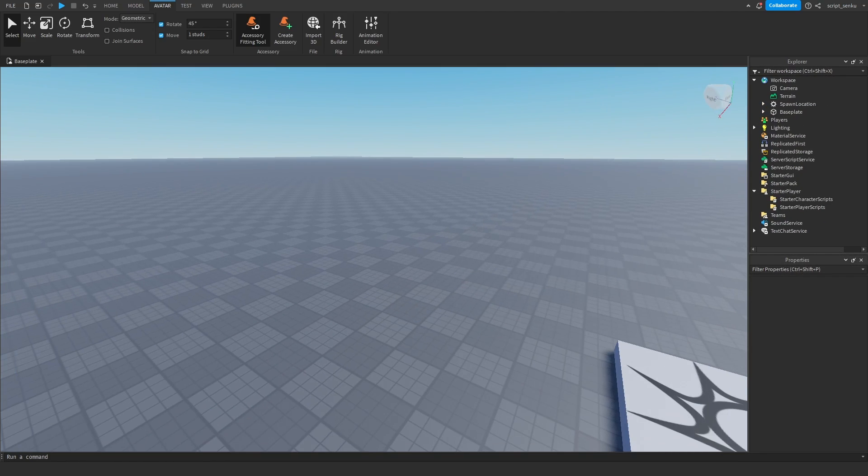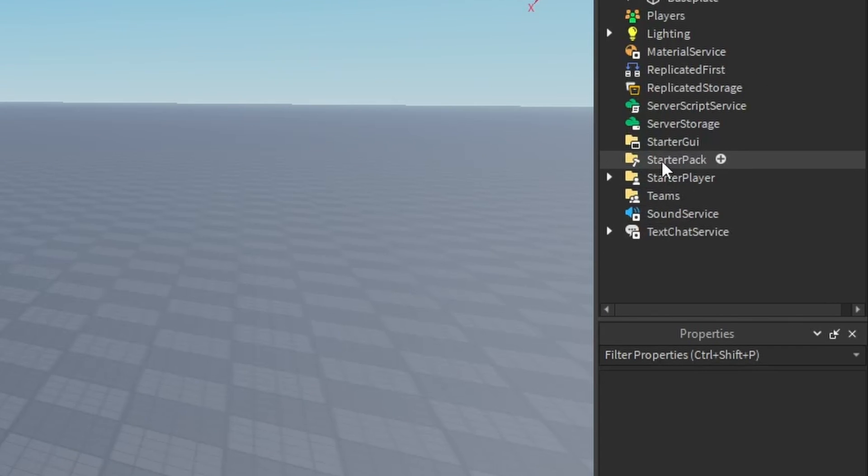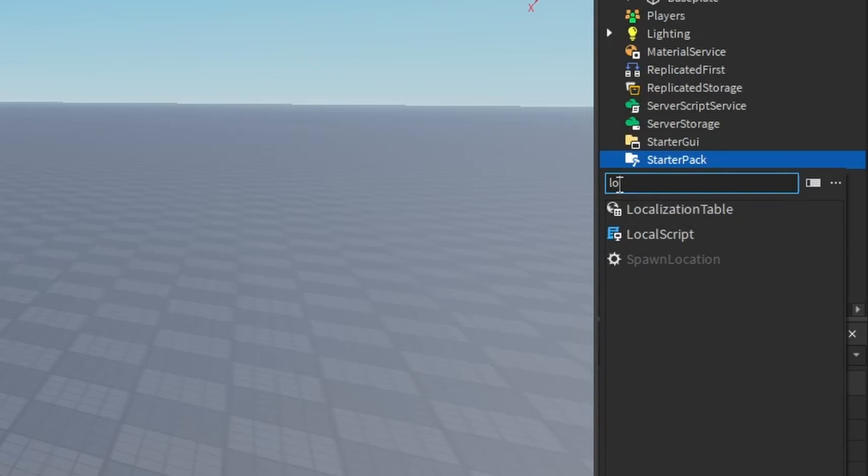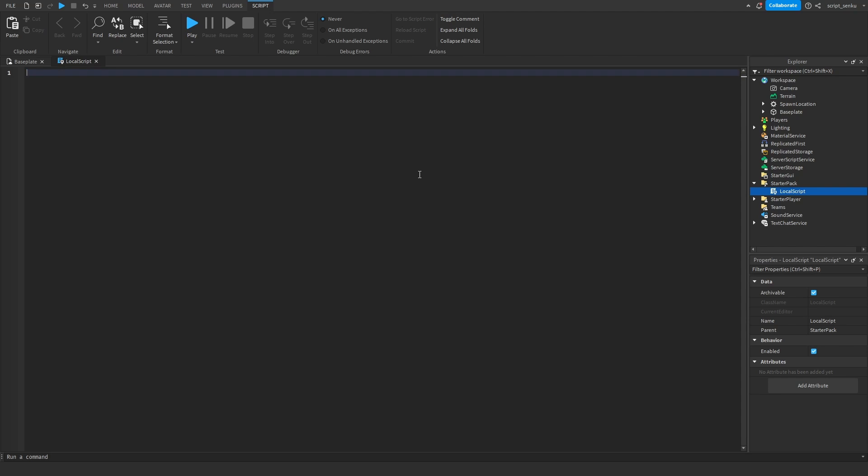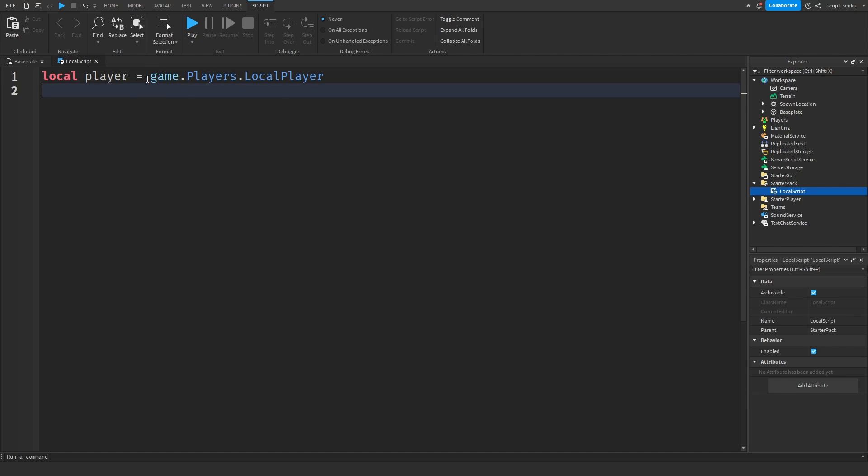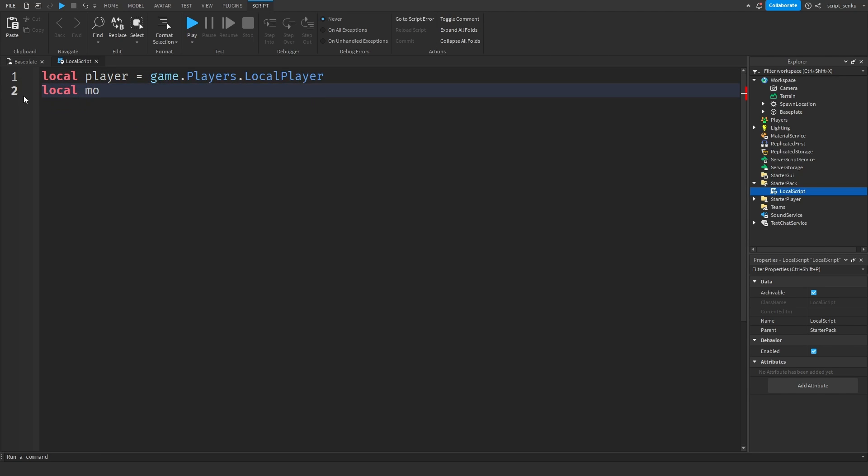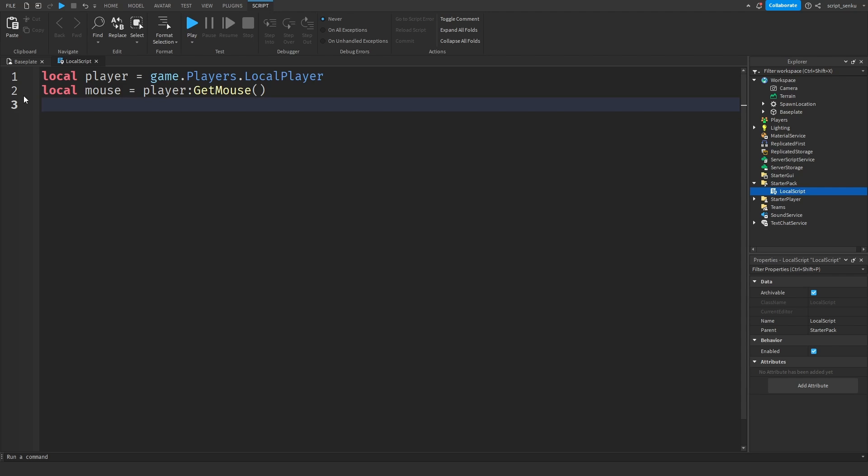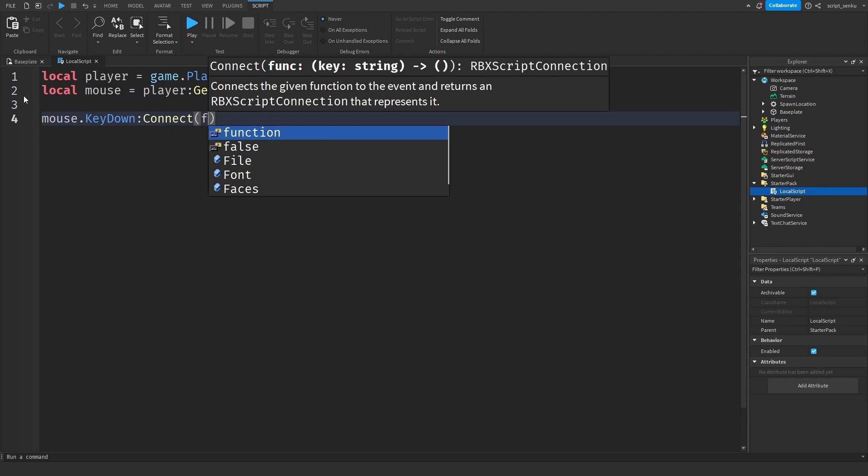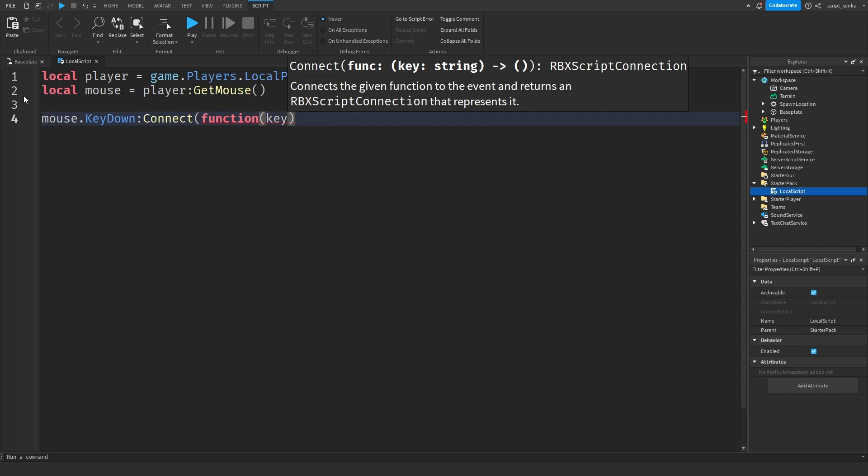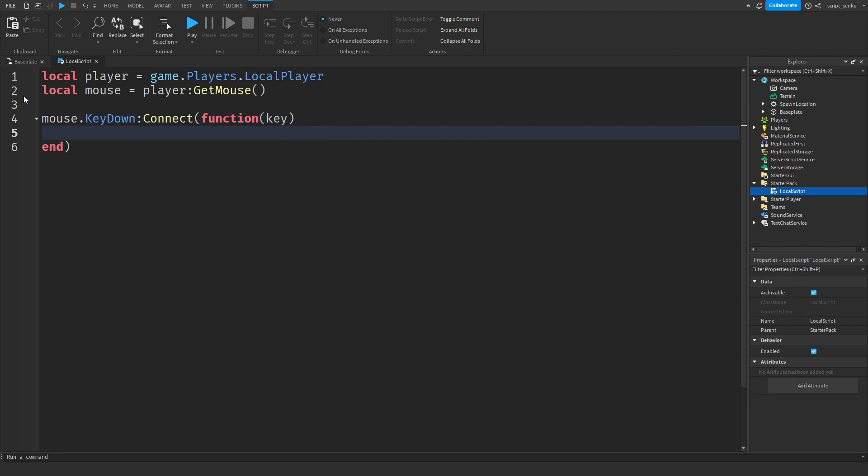So now we are in the scripting stage and you're going to go to starter pack, right click, insert objects, local script. Now get rid of everything in there. So we're going to be making the player play an animation whenever they press E on their keyboard. So let's start with getting the player. Local player equals game dot players dot local player. So now we're getting the local player, which is the player that's currently playing the game, and we're going to store it into a variable player. Local mouse equals player get mouse. So now we've got the mouse object.